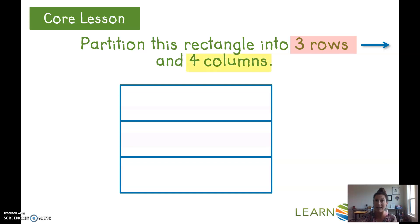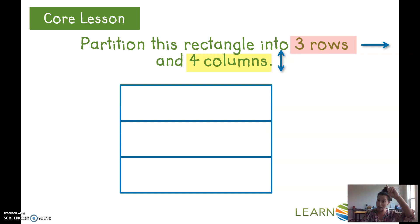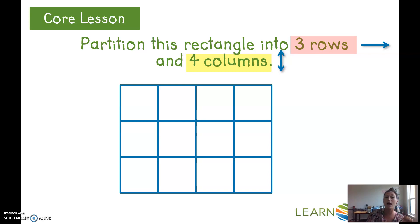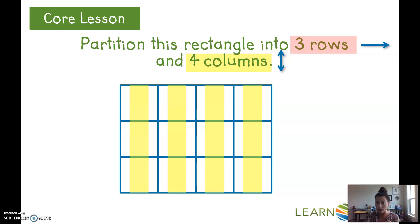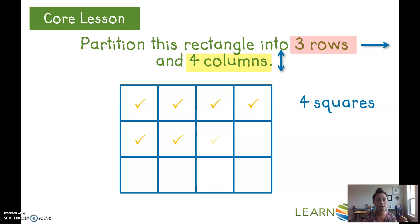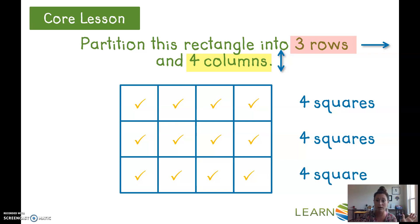Now we need our four columns. They go up and down. After one line I only have two columns, so I add more: now I have three columns. One more line should give me four. Let's count: one, two, three, four — four columns and three rows. Four squares in the first row, four squares in the second, and four squares in the third.